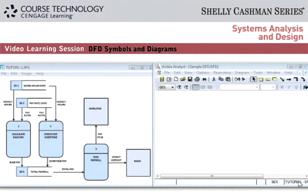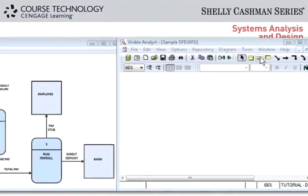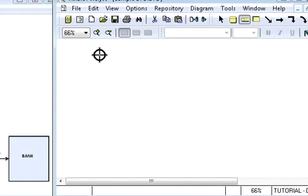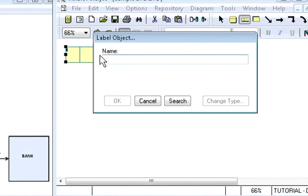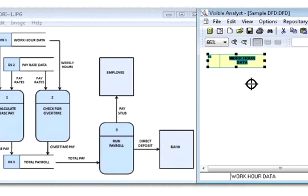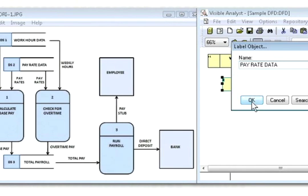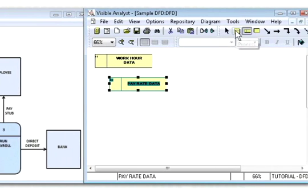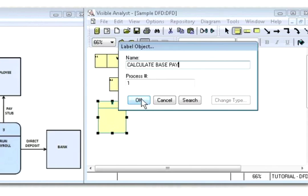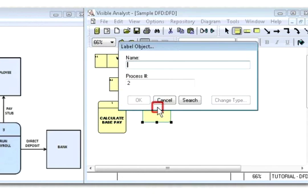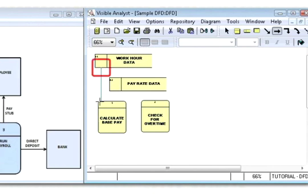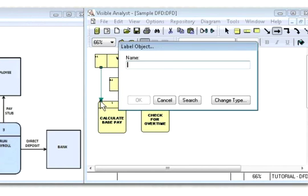Now we're ready to create the same DFD with a case tool called Visible Analyst. First, click the data store symbol, place it on the screen, and label it Work Hour Data. Then, add a second data store and label it Pay Rate Data. Next, we need two processes: calculate base pay and check for overtime. With these symbols in place, let's see how data flows between the process and the data stores.